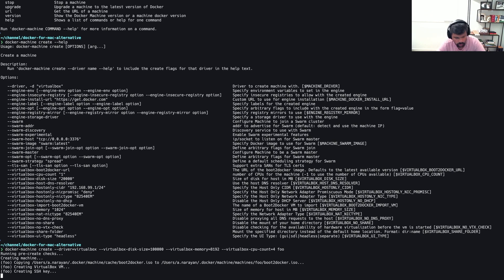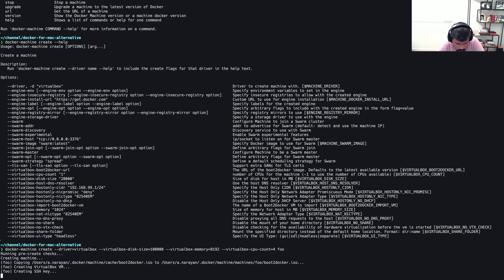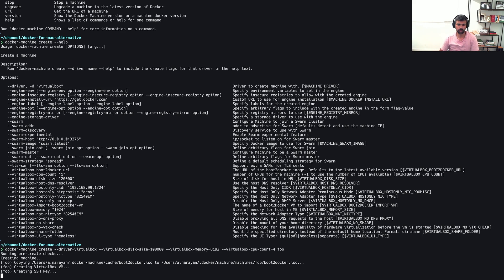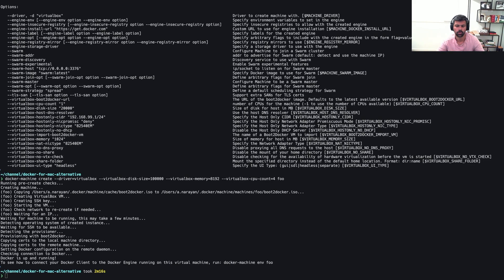So you'll notice that it's running through a series of steps. It's going to create your VM. It's going to bootstrap it with this boot2docker ISO. It's going to create an SSH key, which is important. Basically it's going to do all the things that you want it to do.